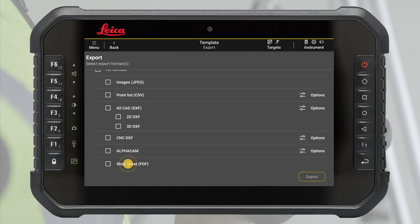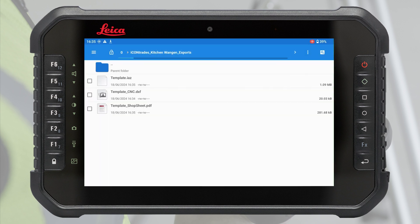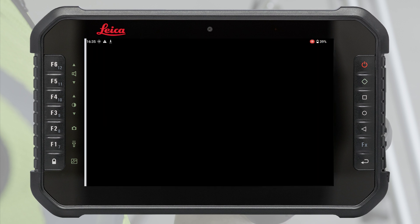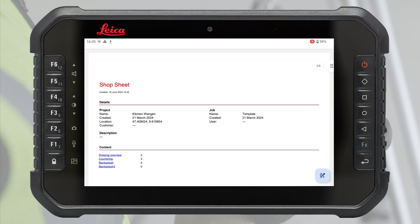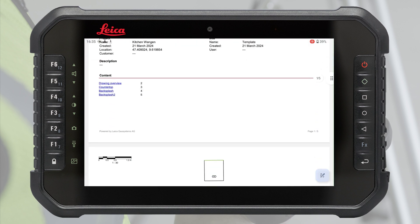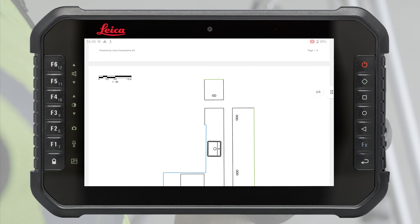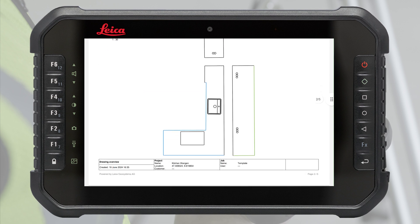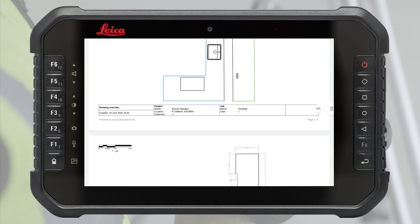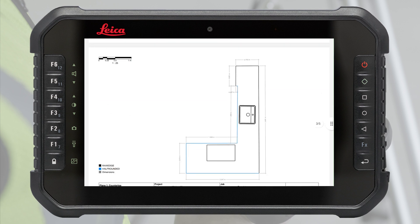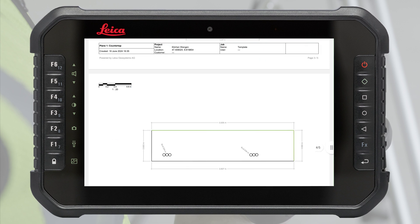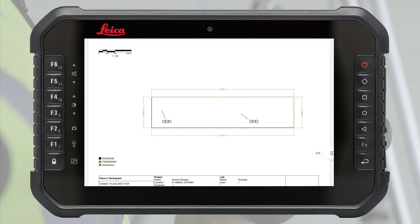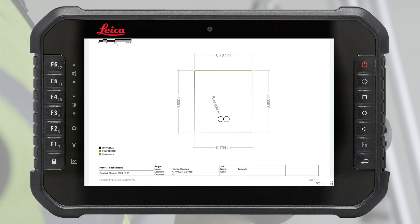ShopSheet PDF contains all details about the measured planes, like dimensions and annotations, which are needed by the CNC operator. A templating license is required for CNC DXF, AlphaCam and ShopSheet PDF exports.